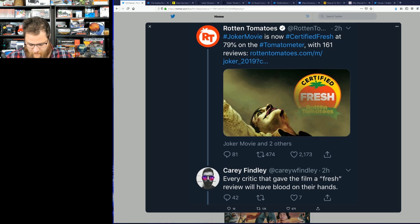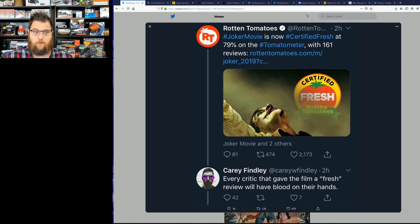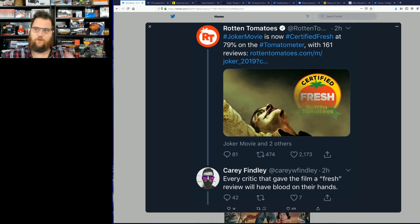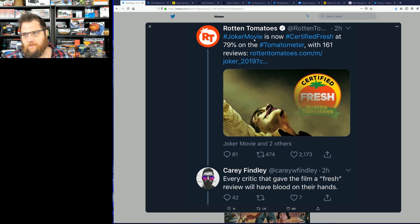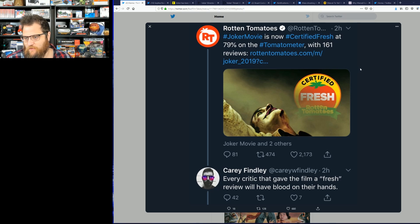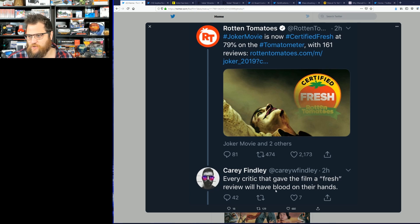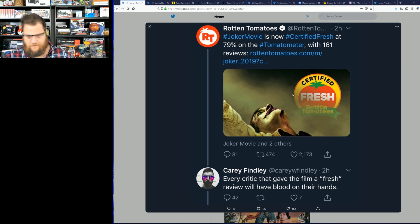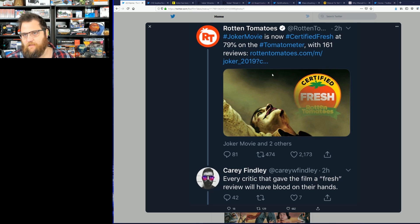Rotten Tomatoes puts out a tweet saying Joker movie is now certified fresh at 79% with 161 reviews. Top reply: every critic that gave the film a fresh review will have blood on their hands. Now that is of course a joke, a meme I hope, but it is an encapsulation of what the media is doing on this release day.